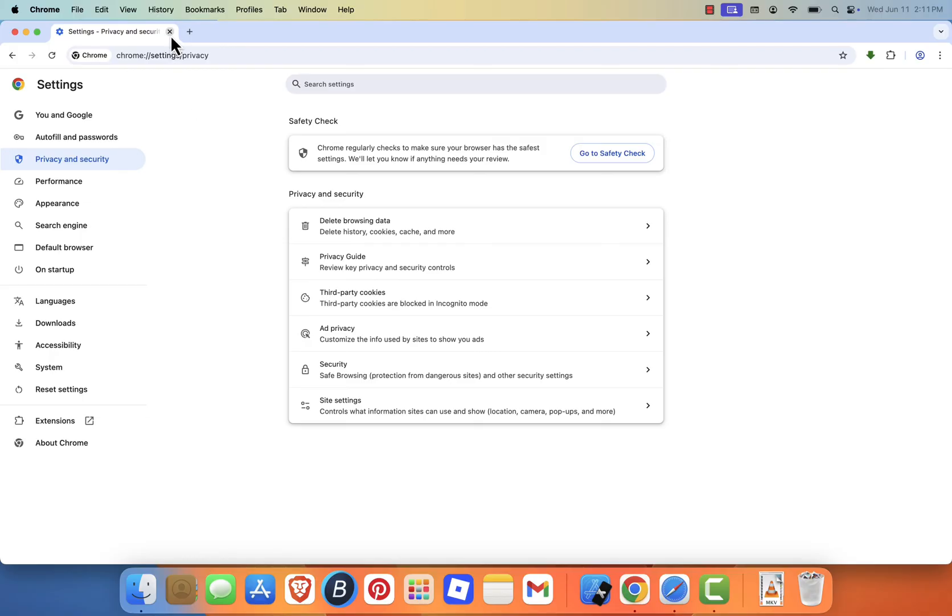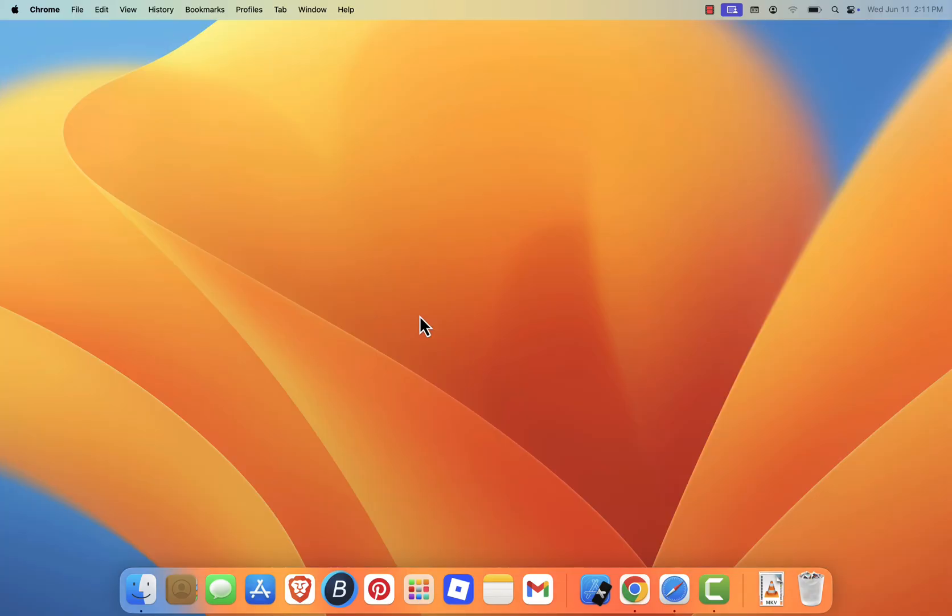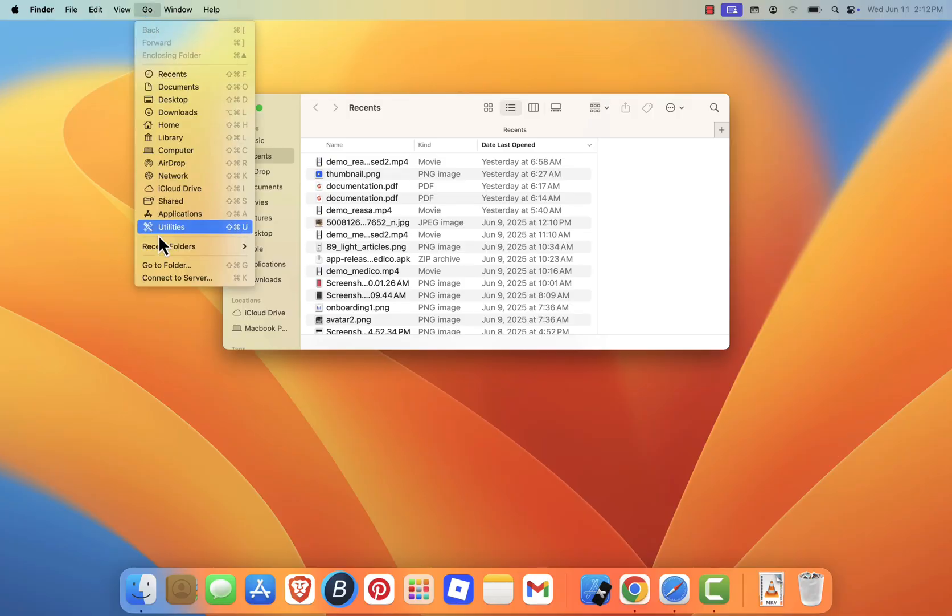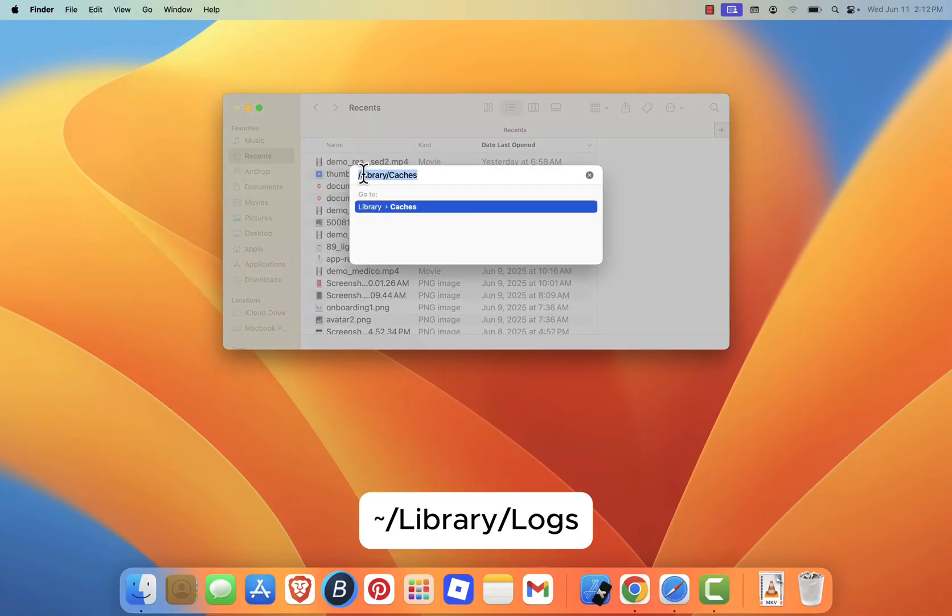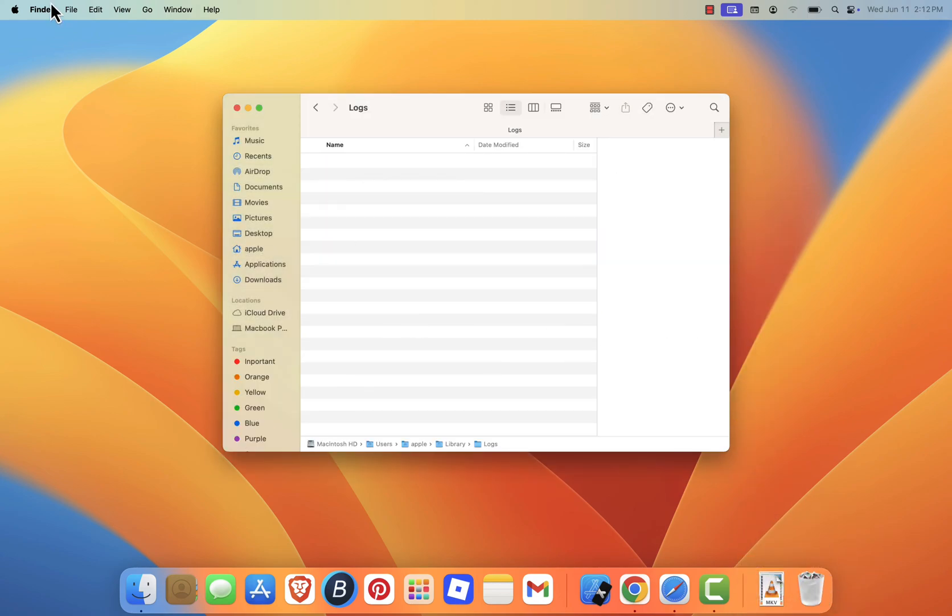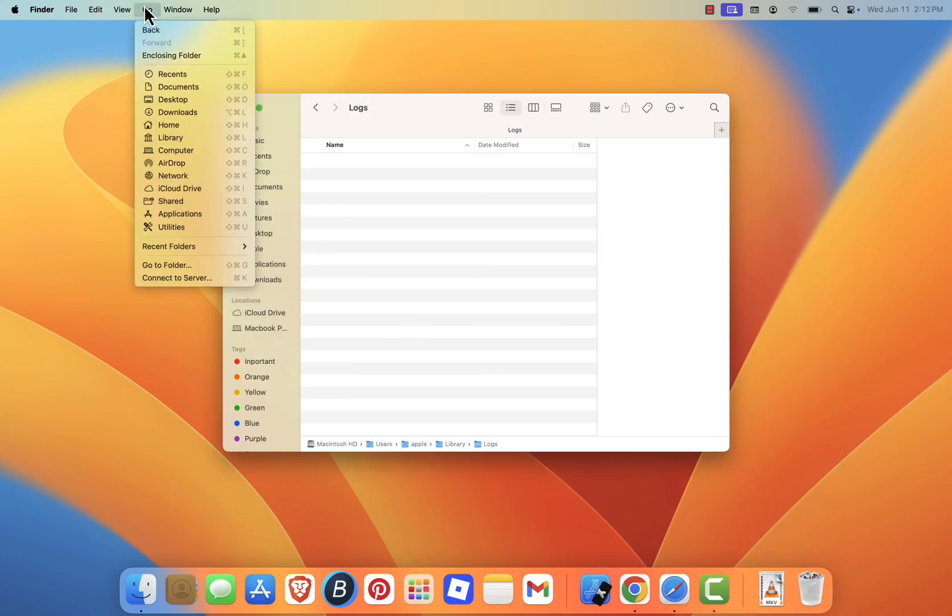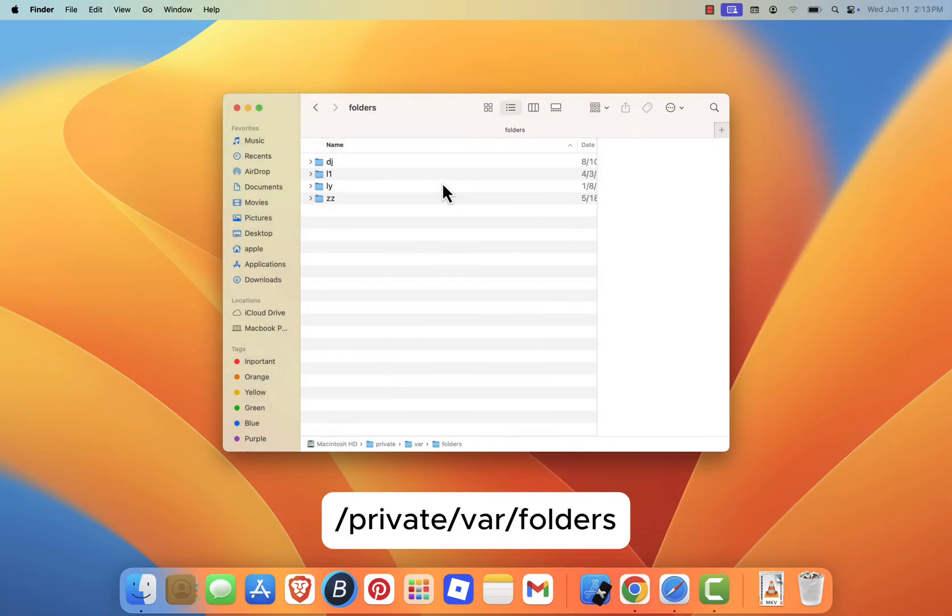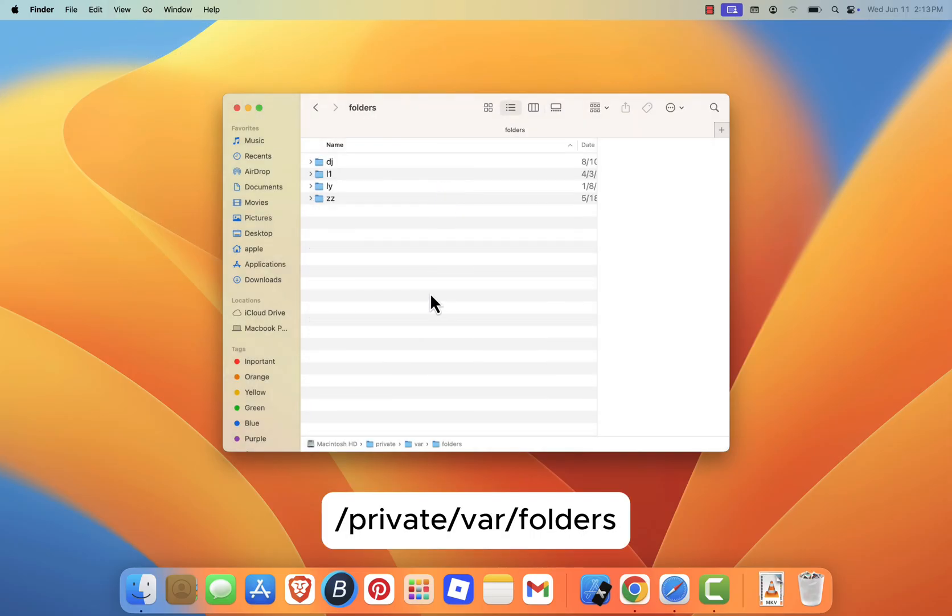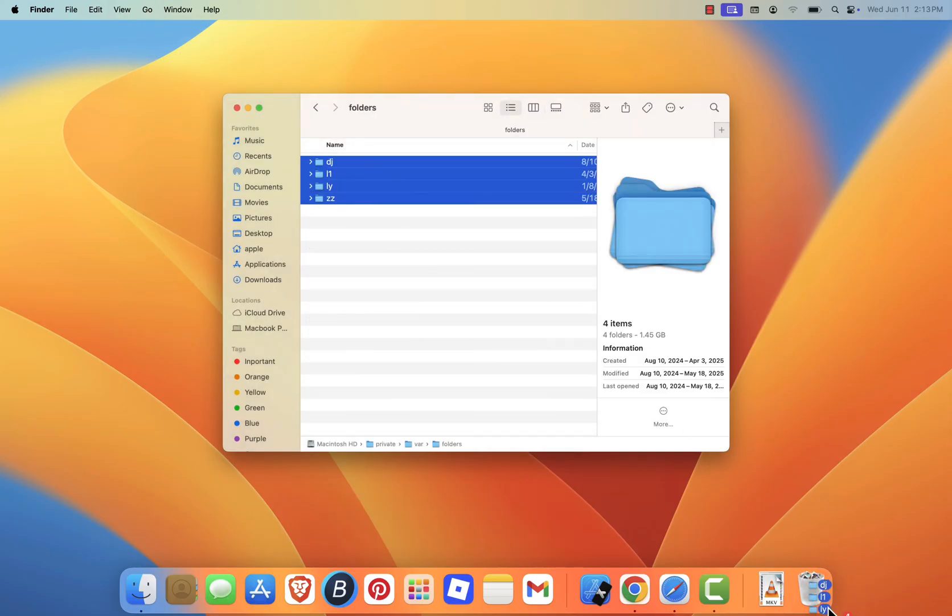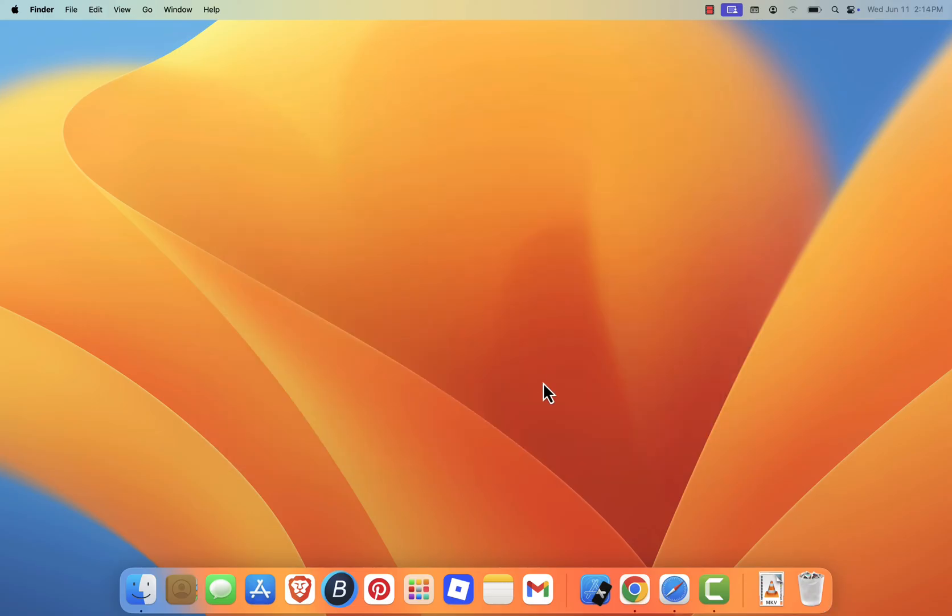To remove temporary files and logs, open Finder again and use the Go to Folder option. Type tilde library logs and delete everything inside that folder. You can also navigate to slash private slash var slash folders to find temporary system files, but be cautious. Only delete files if you're confident they're safe to remove.